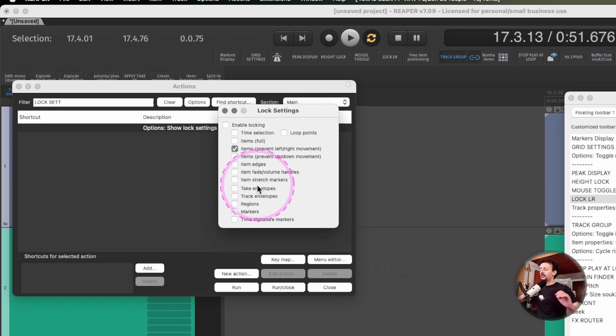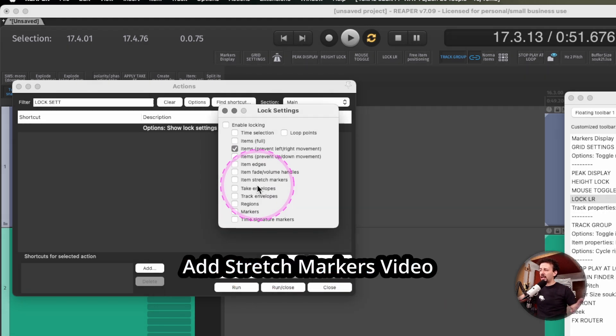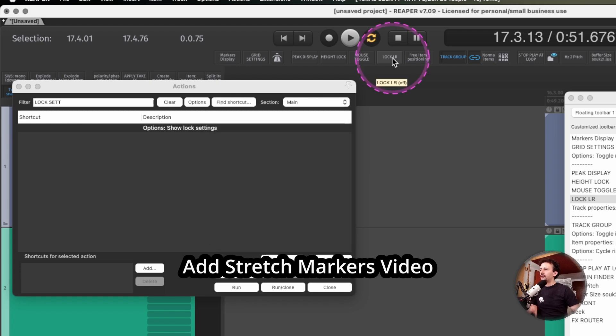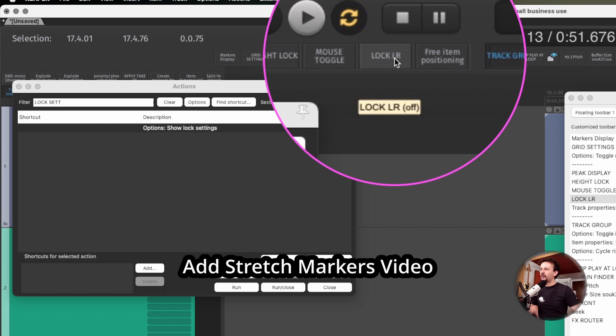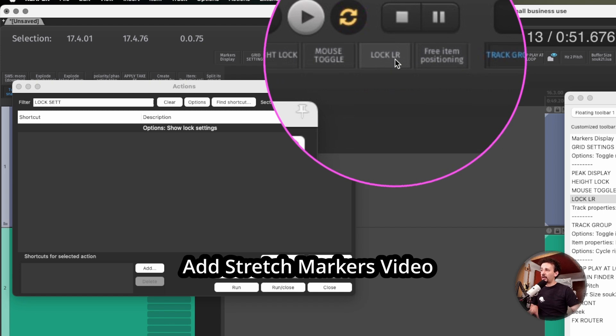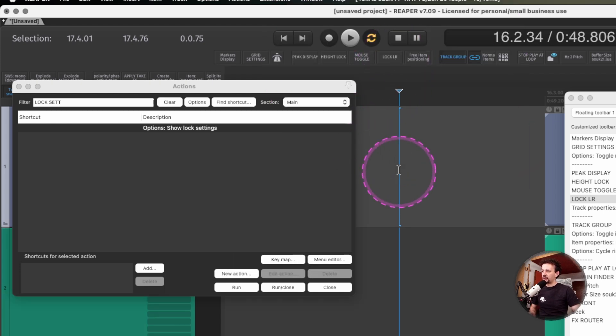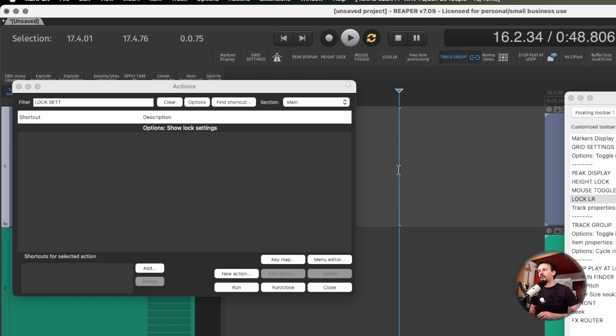Those are the only things I would really lock, but feel free to use whatever you want. Maybe you finished stretching and editing and want to lock the stretch markers. I don't click this as much, but it's a visual reference so when I hit L I can always see when I'm locked or unlocked.